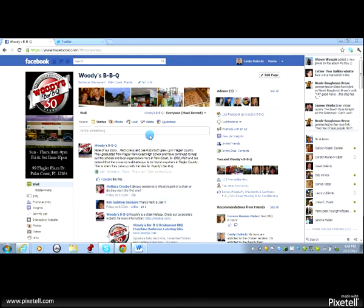Here we are on Woody's Barbecue's page there in Flagler Beach, Florida. Great ribs, great chicken salad is one of my favorite.